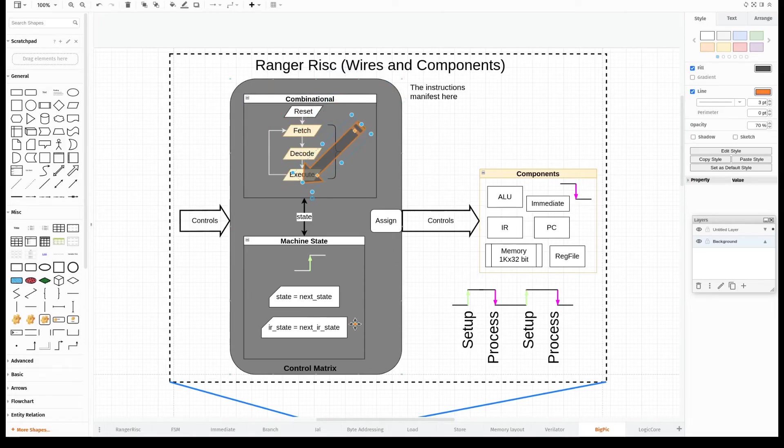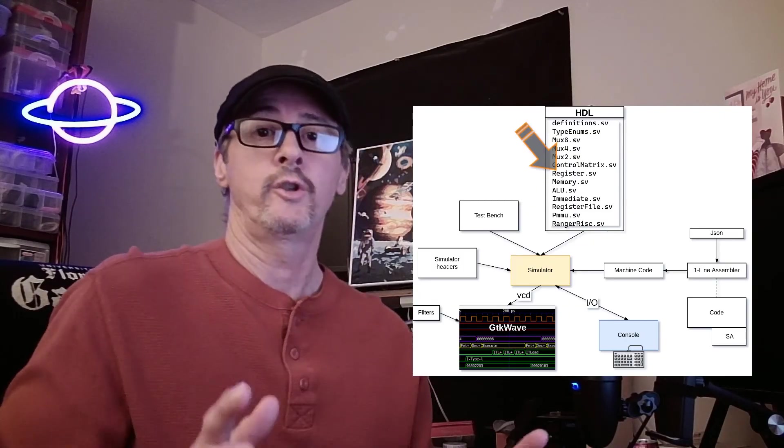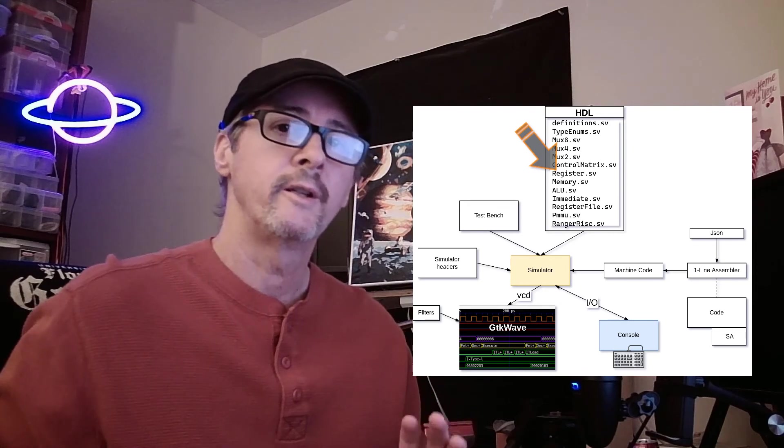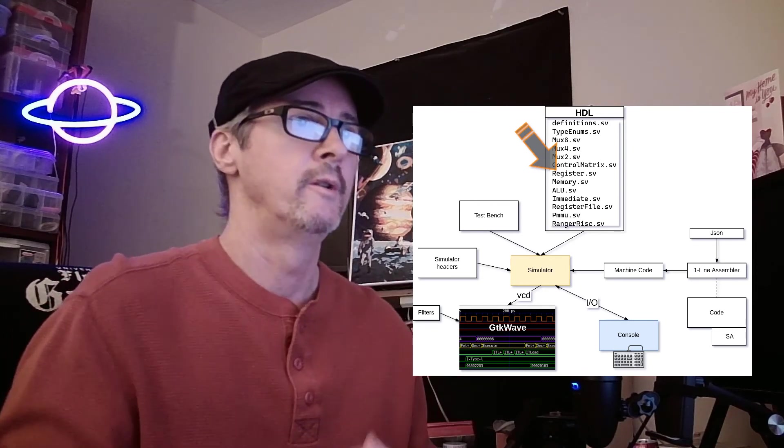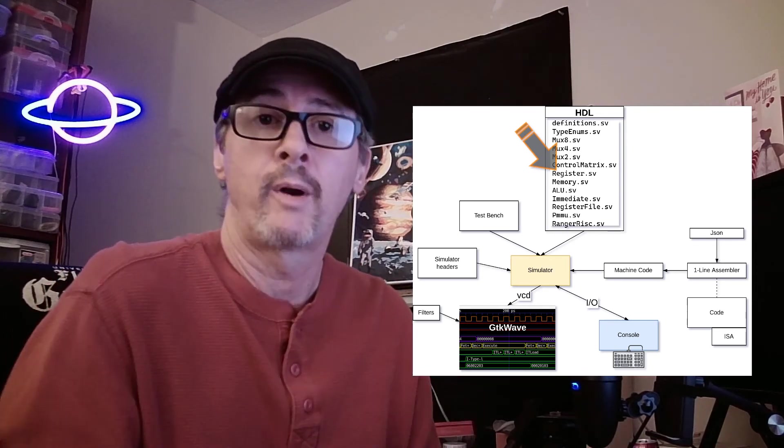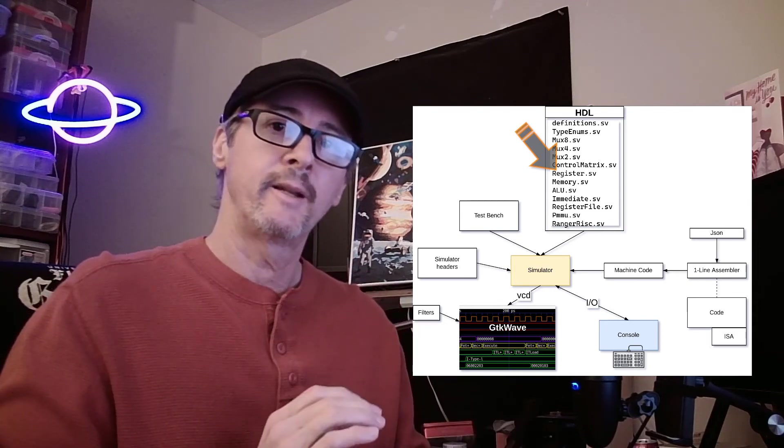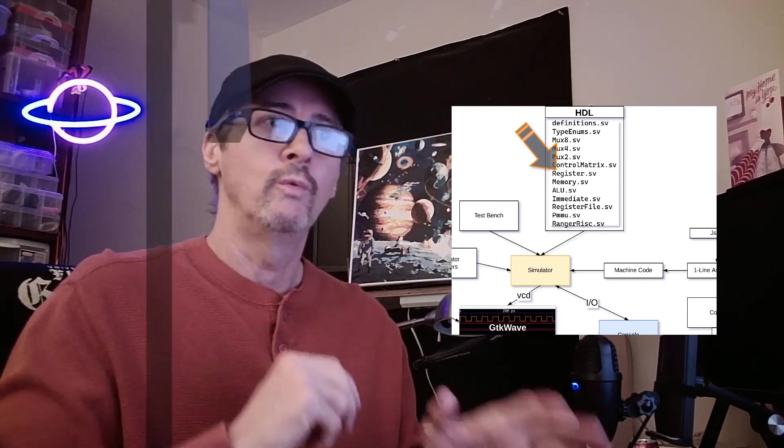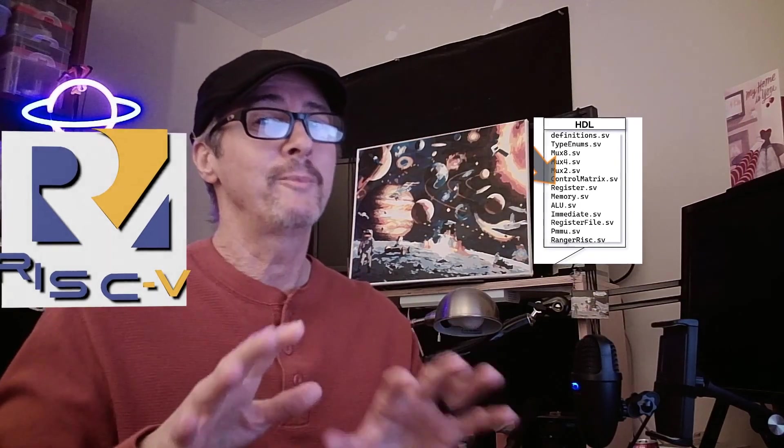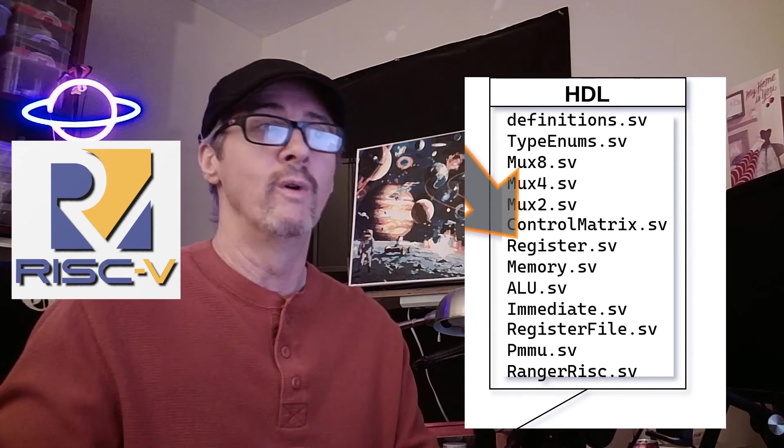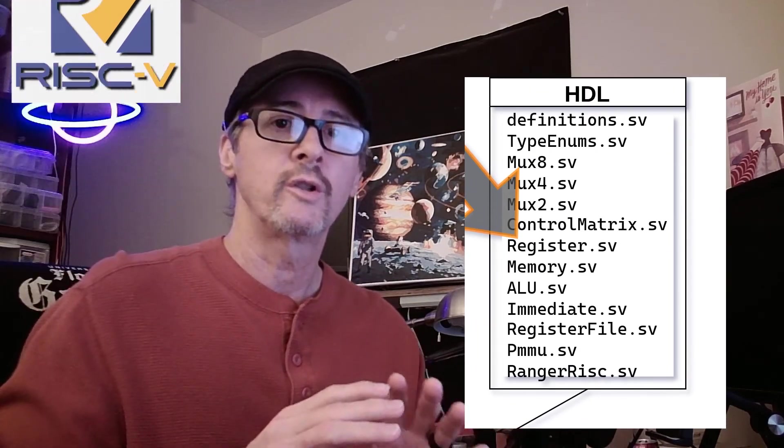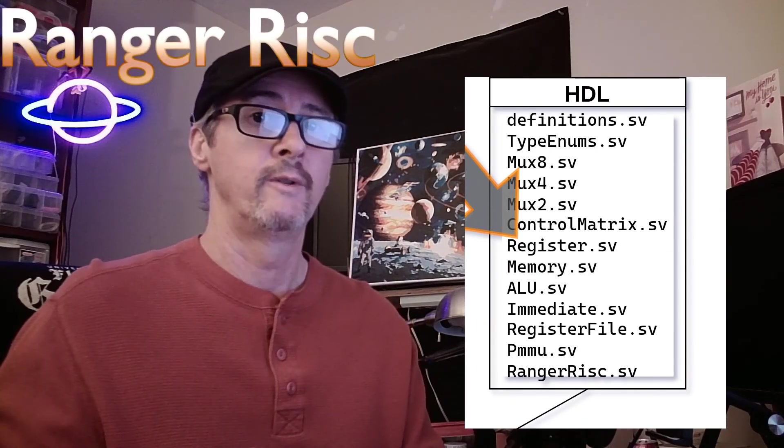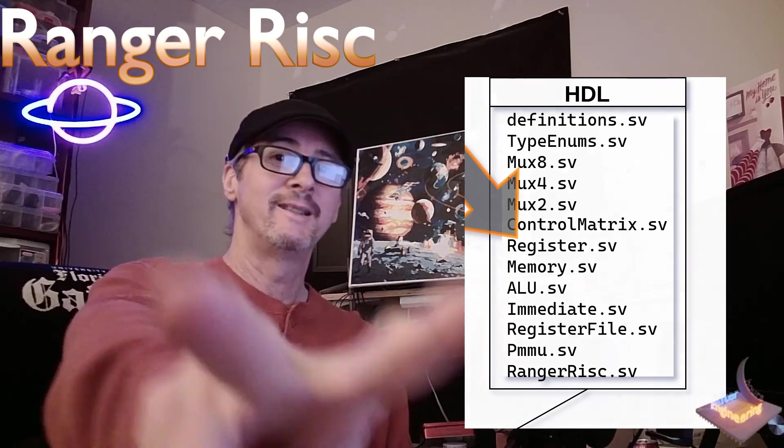So there you go. That's the environment in a nutshell. With all things considered, I think we're in a good position to start building our RISC-V processor. And in the next episode, we'll look at all the modules, except the control matrix—that's the big one—that support the construction of the processor itself. So until next time, peace.